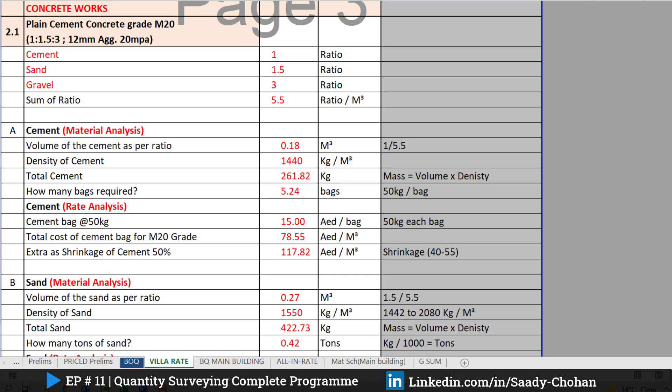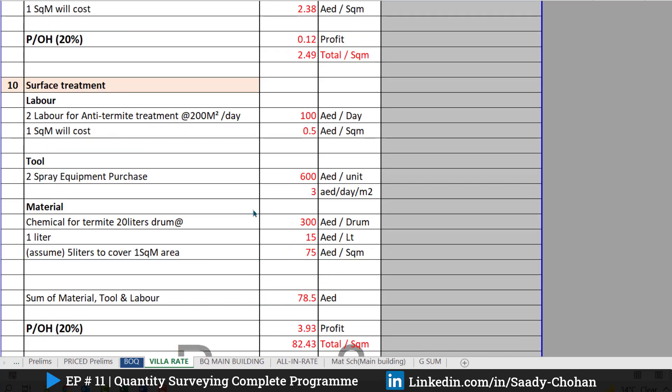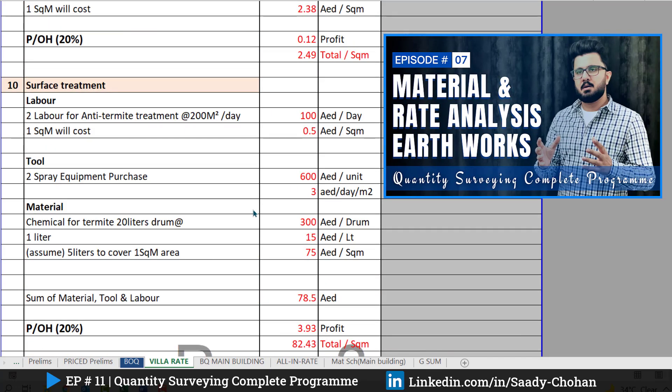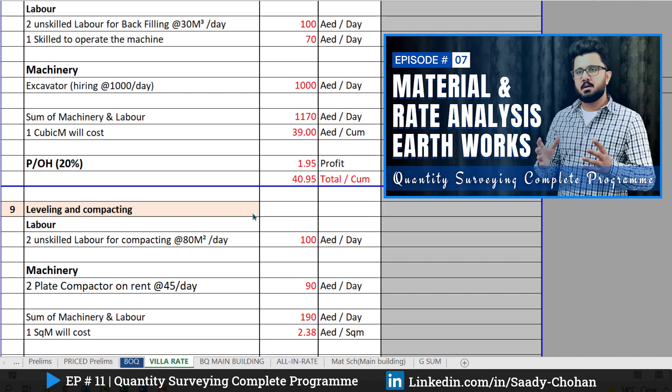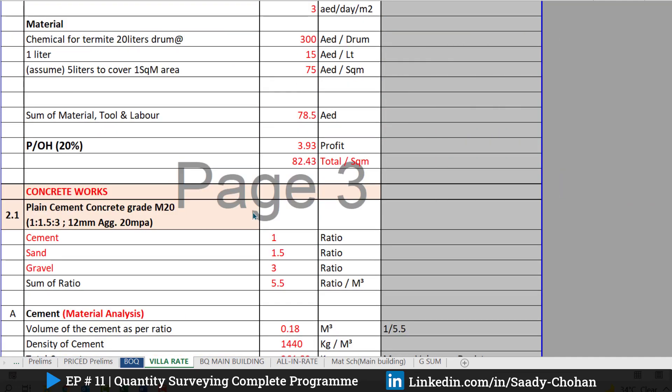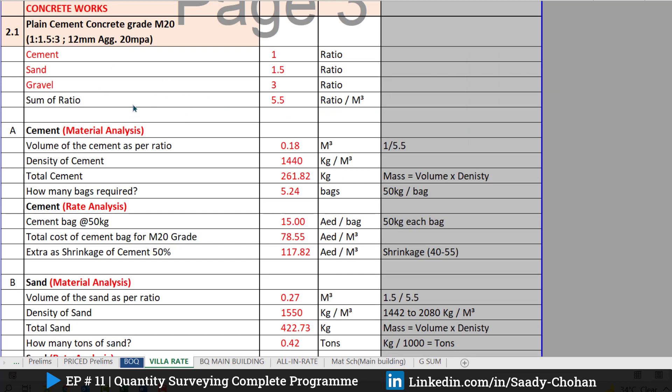A quantity surveyor must consider every aspect of an item that needs to be priced and rated. We are going to focus on concrete today. If you wish to learn rate analysis for earthwork, you can visit my previous episode number seven, where I explained earthwork rate analysis and material excavation filling. But today, as promised, we focus only on RCC and PCC rate analysis.